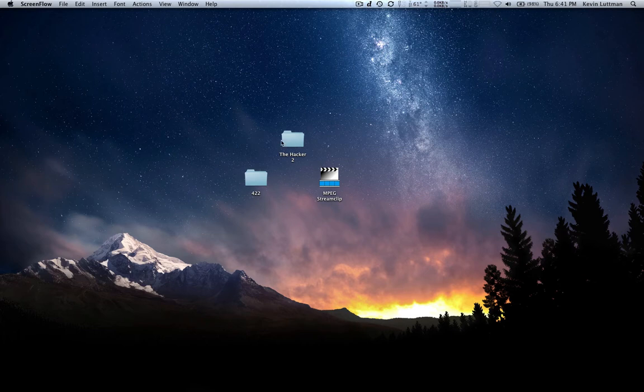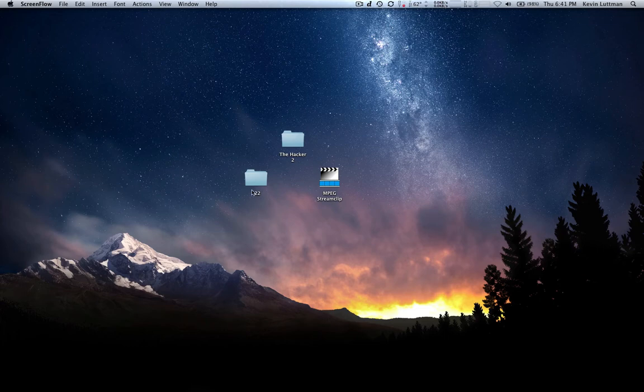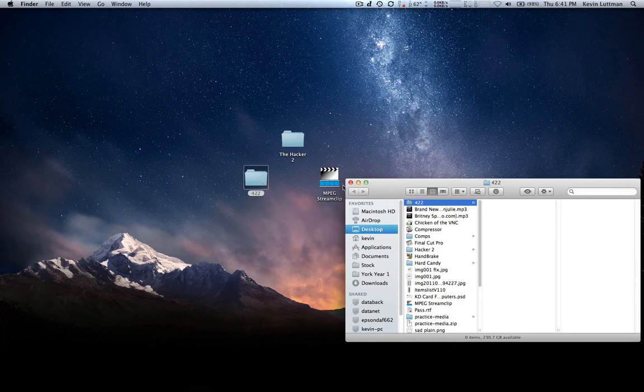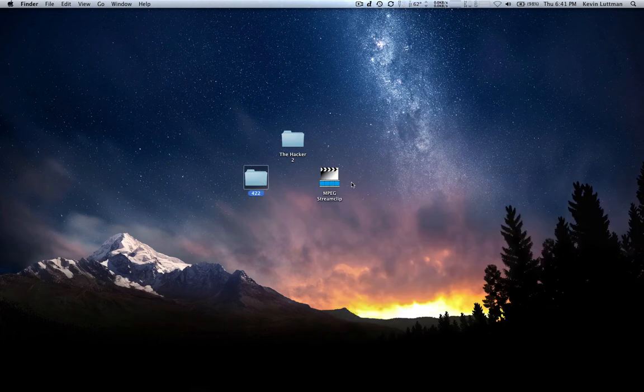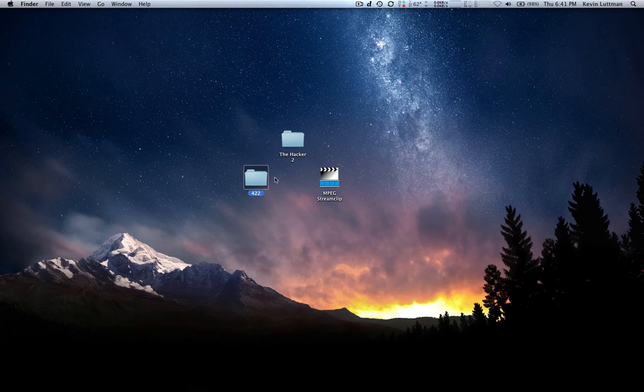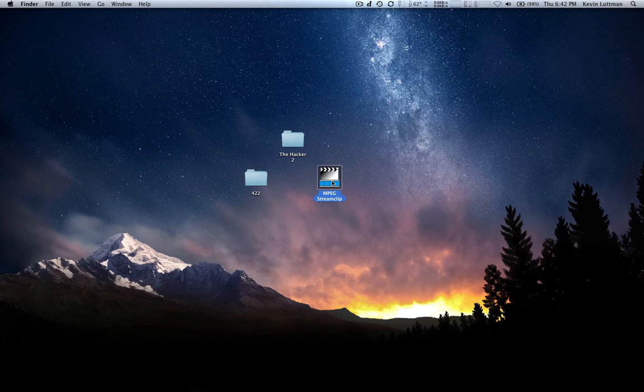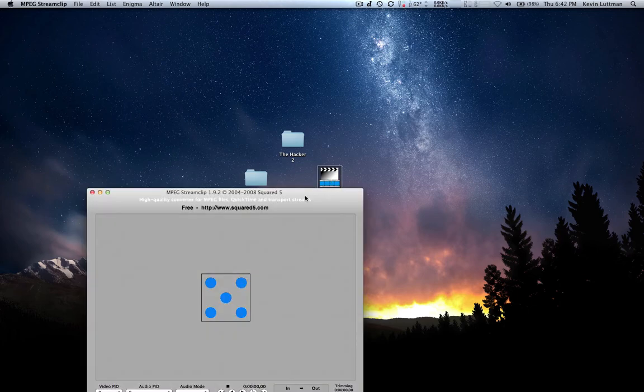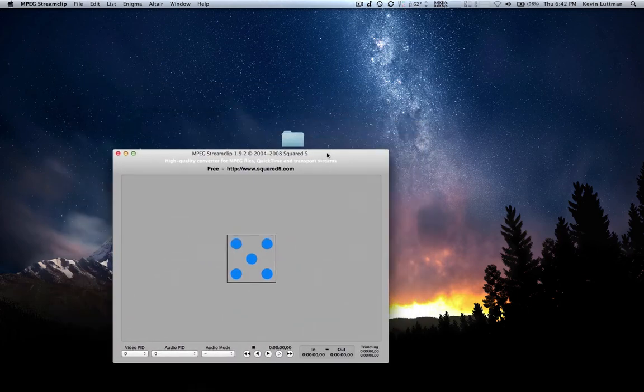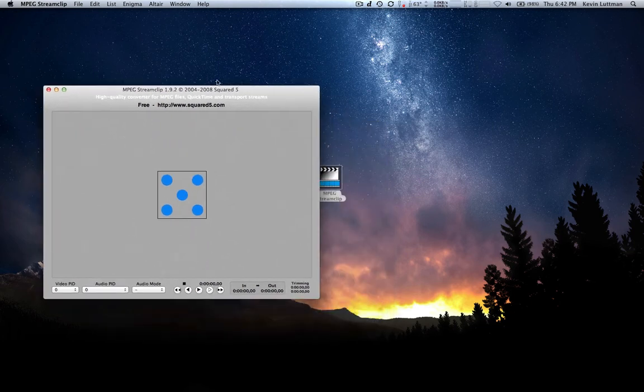So let's get right into it. I've got my film here. This one is called The Hacker 2. It's a working title. I've made this 422 folder here. This is going to be to demonstrate. That's where I'm going to put the videos. And I've got my program ready to go. So the first thing we're going to do, we're going to open the program. You're going to get this window here. That's fine. We're going to go to list and batch list.